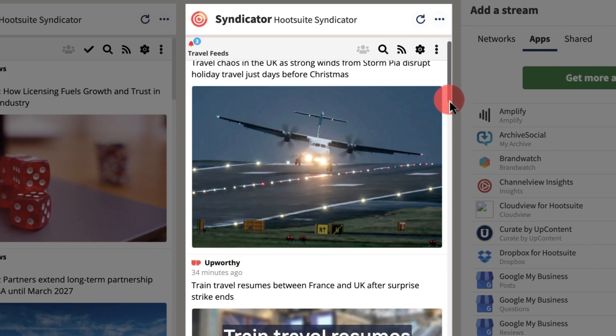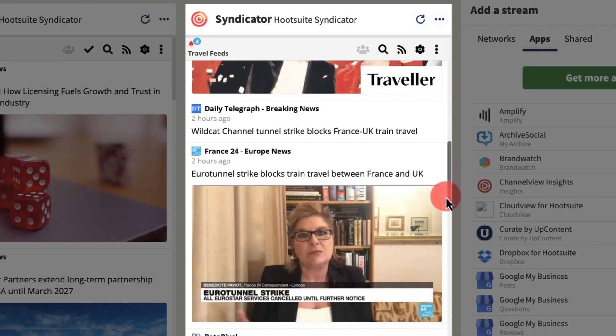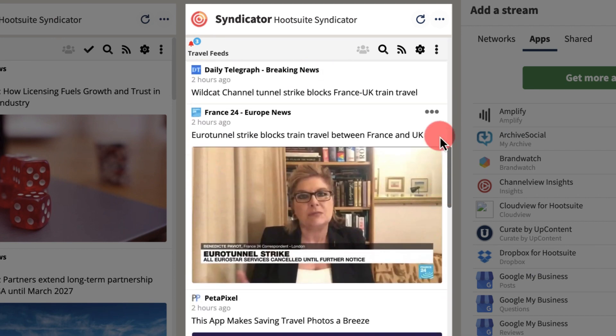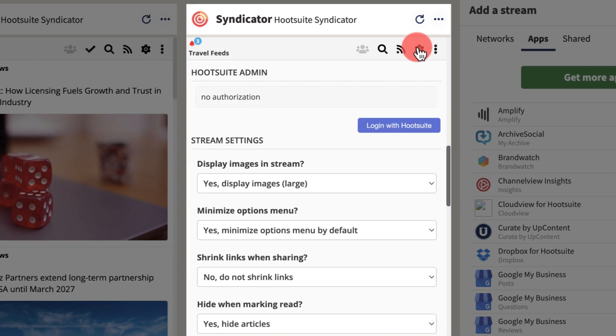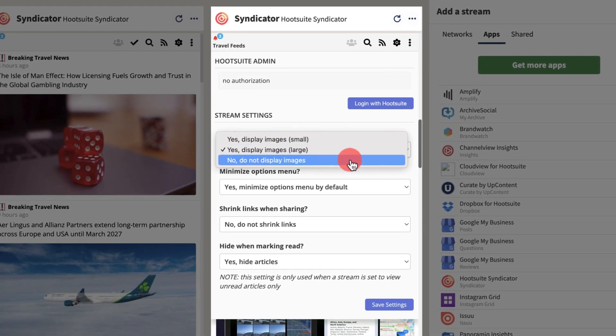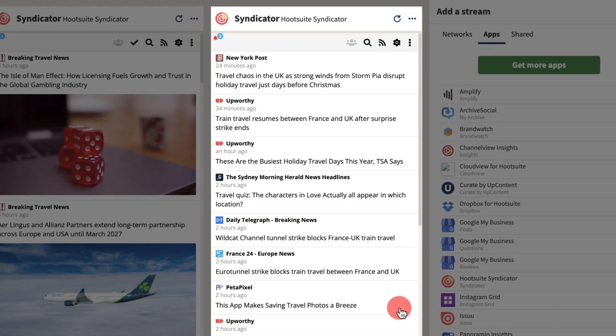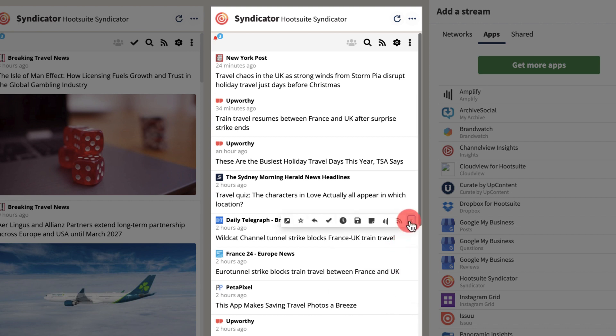If you get a lot of results, view them more easily by clicking the gear icon and opting to not display images. If you come across relevant content from a feed you're not following, you can add that new site or blog to your personal list by clicking the RSS symbol.